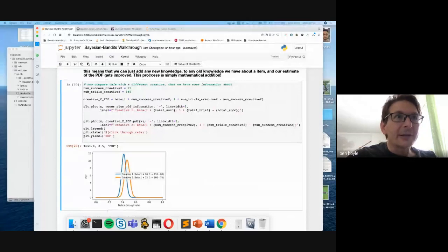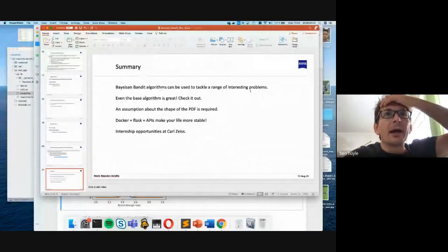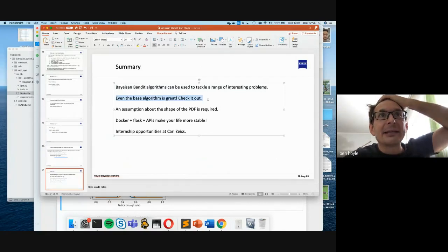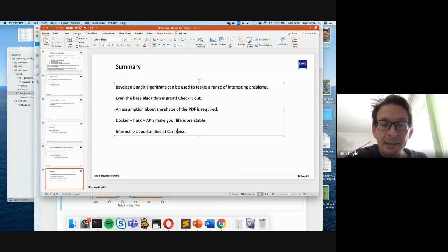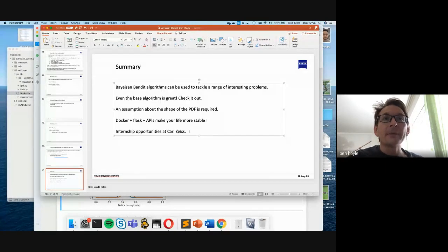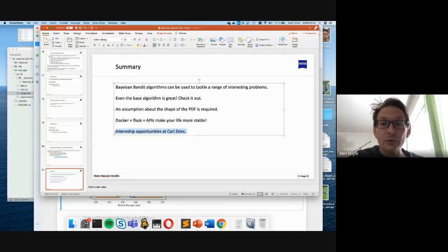In summary, I've shown that Bayesian bandits can be used to tackle a range of interesting problems. Do note that there are internship opportunities at Carl Zeiss and also within Adludio, a company that Yabi's working with. If you'd be interested in an internship, do let me know. I'll stop there and we'll organize another time to go through the second part of the meeting.